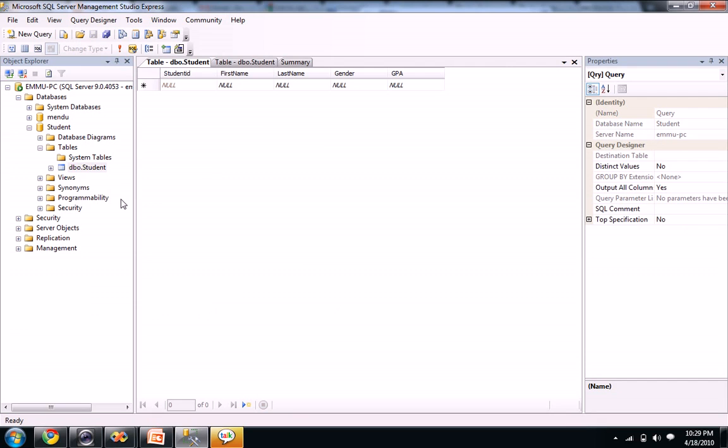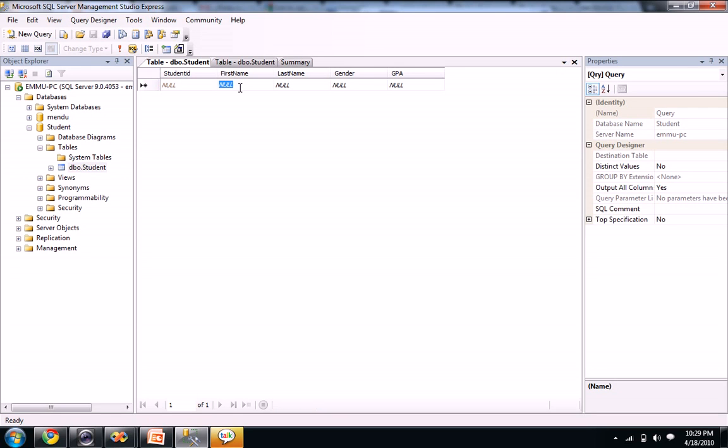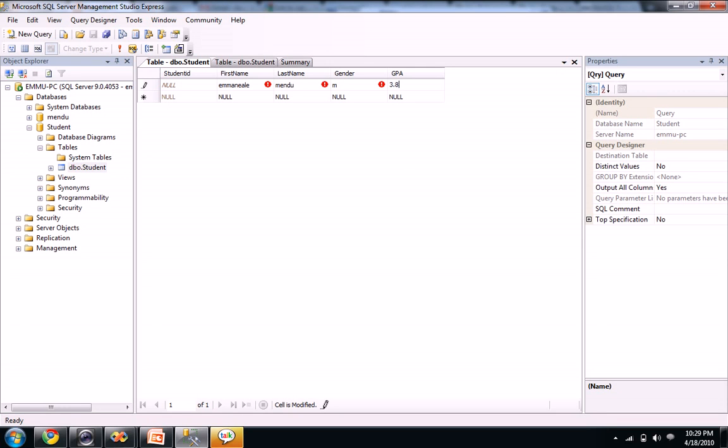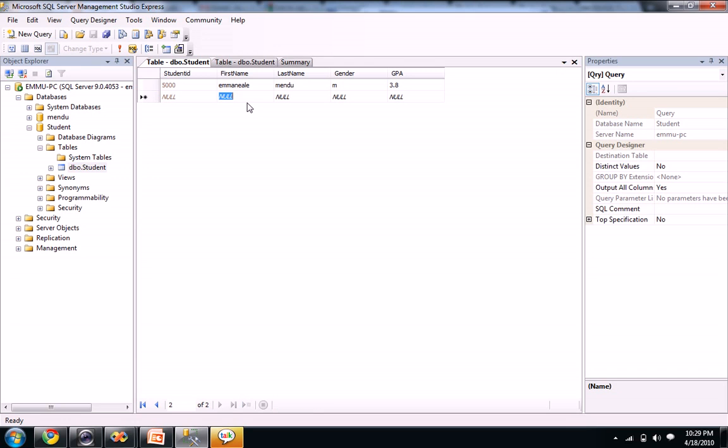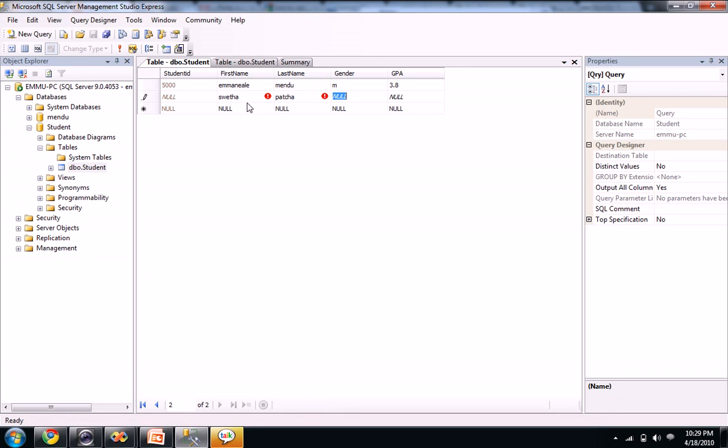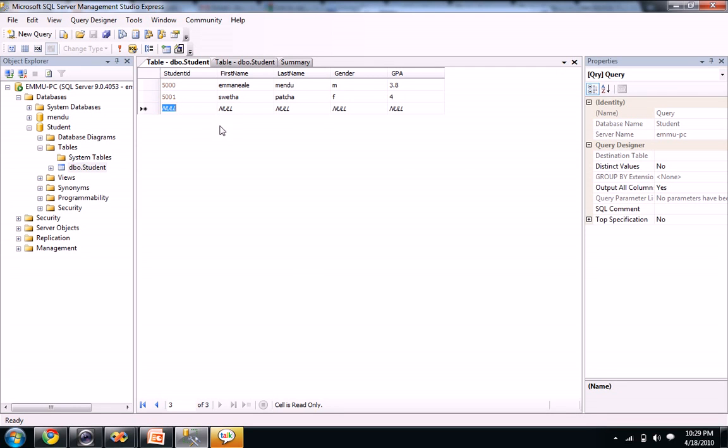When you select open table, you see a null option here. You can't give any values to the student ID because it's a primary key and we kept identity properties there. So let's give Emmanuel Mendo. Gender is M. GPA is 3.8. When I click on tab, you see 5000.